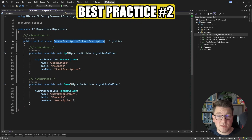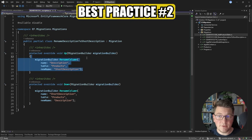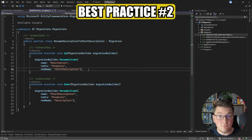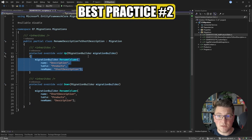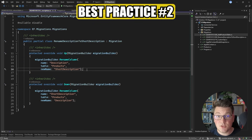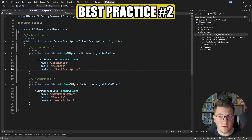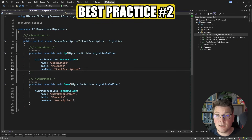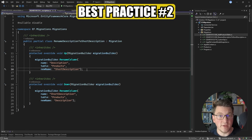Best practice number two: keep migrations small and focused. The smaller the migration files, the better — it'll be much easier to verify what change you are applying to the database and whether it's the expected change you want to make.